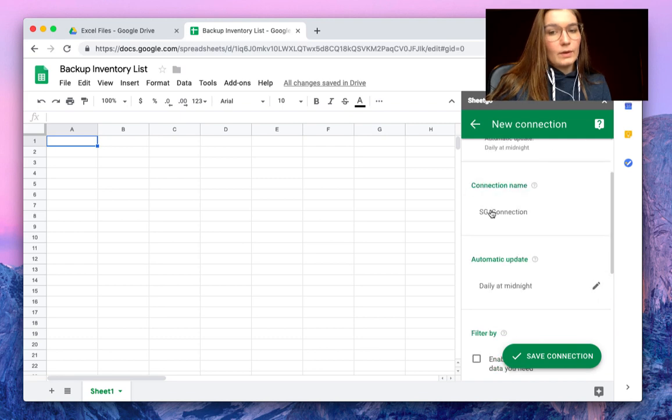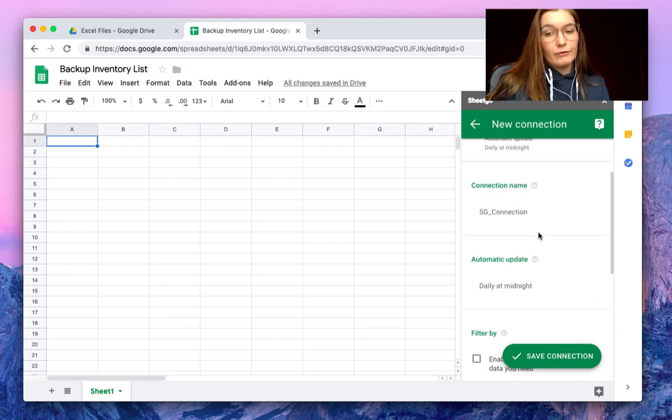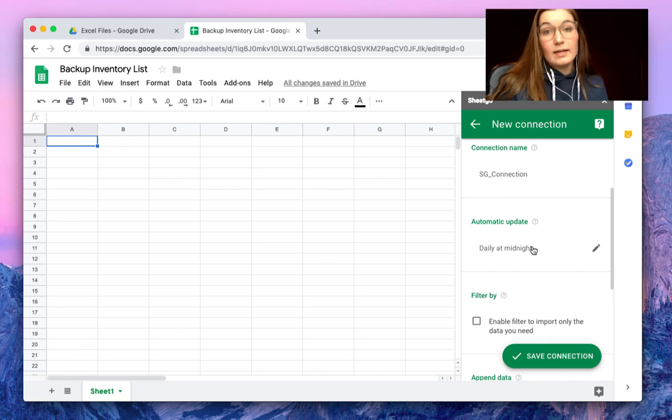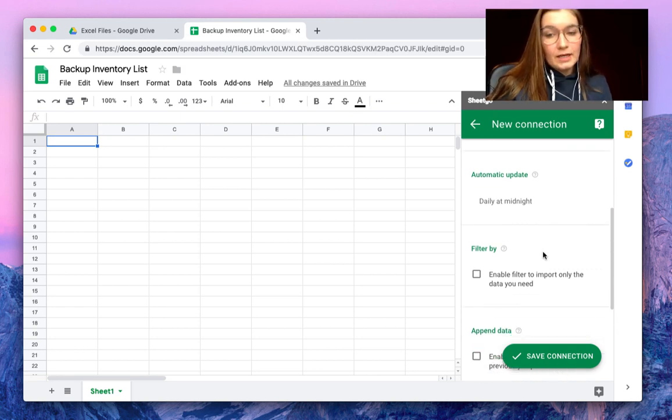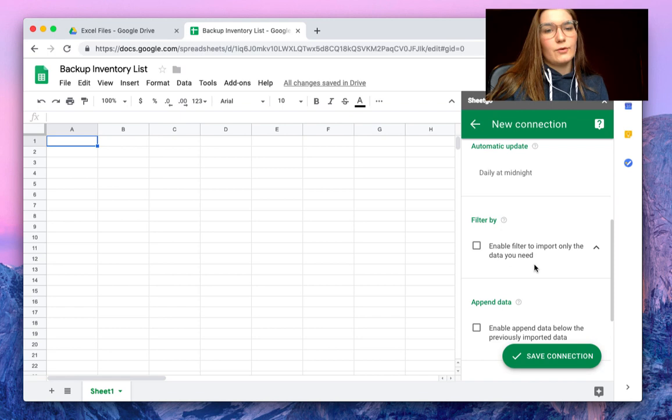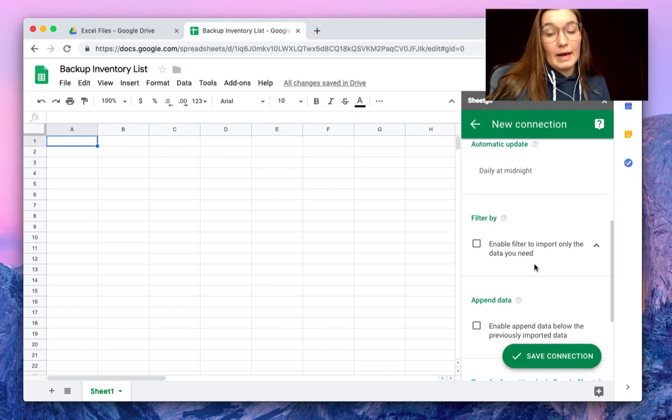There we go. We can give the connection a name if you like, have it automatically updated hourly, daily, weekly, or monthly. You can even filter by, so only select some data that you want to backup.